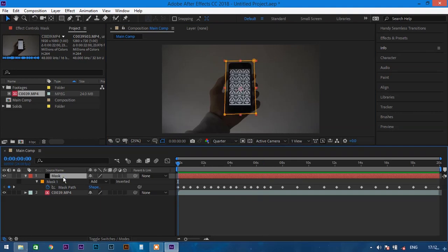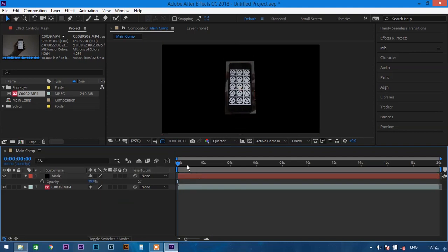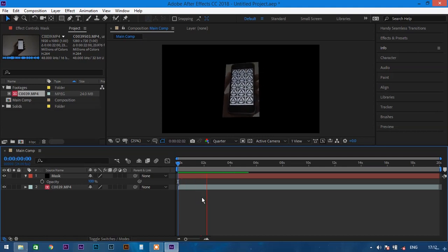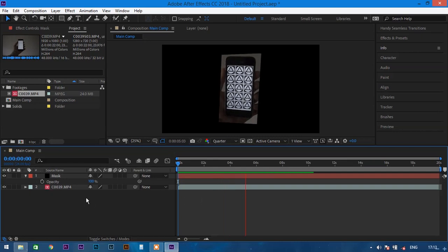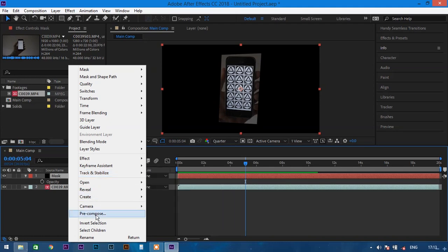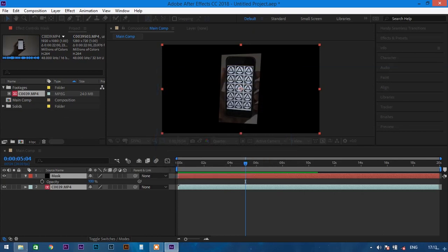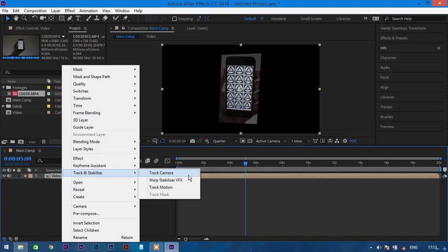When you are done, select the mask, press M, then press T and bring the opacity back to 100. Play back once and make sure the mask is covering the whole screen while leaving the mobile portion. After that, select both layers, right-click, pre-compose, and name it 'video', then click OK. Now select the video composition, right-click, and choose Track and Stabilize.